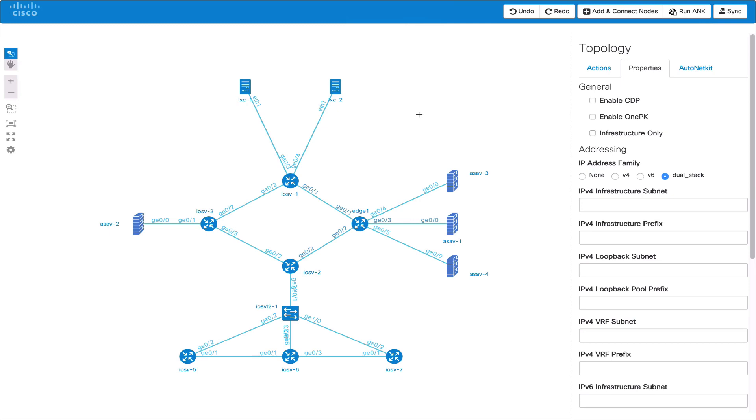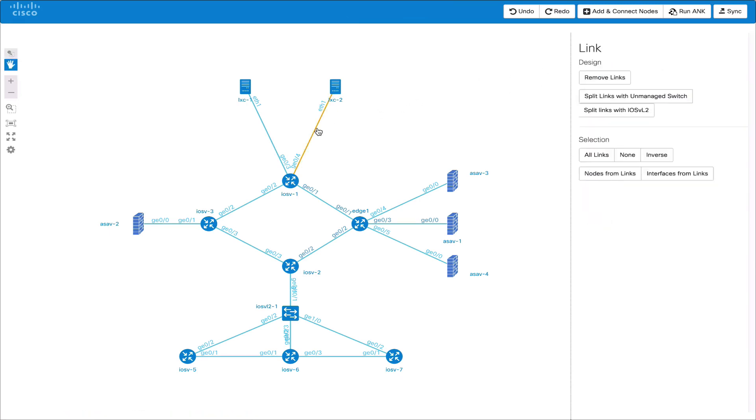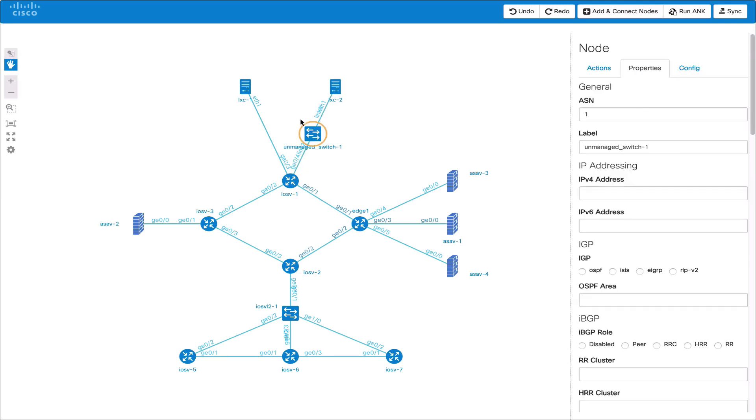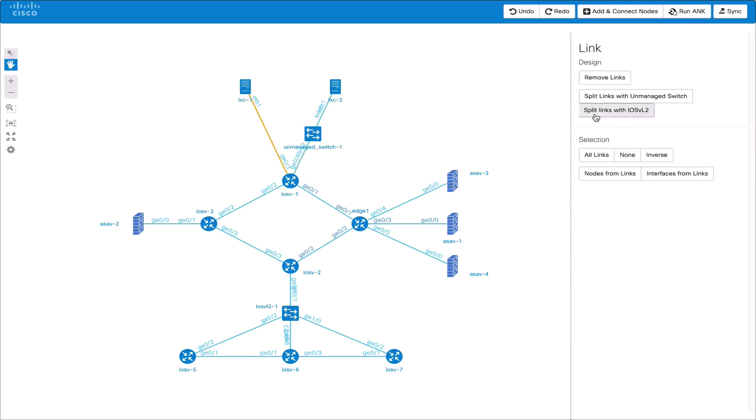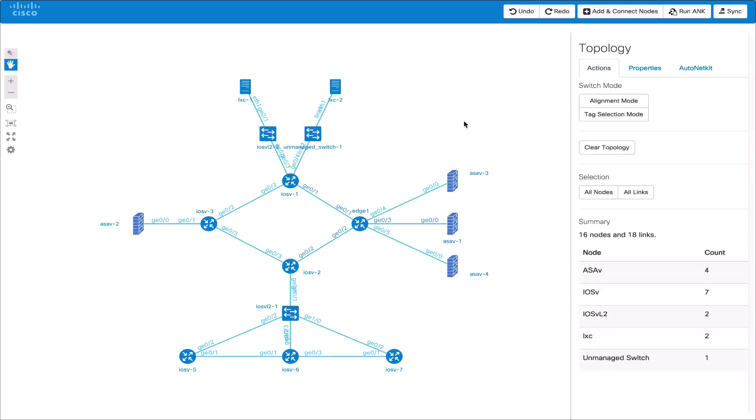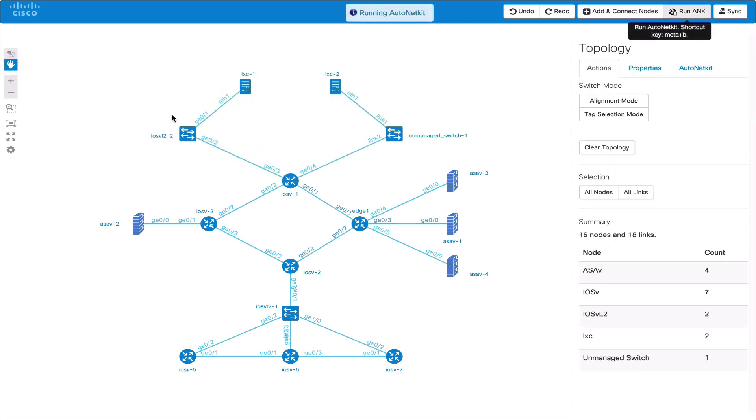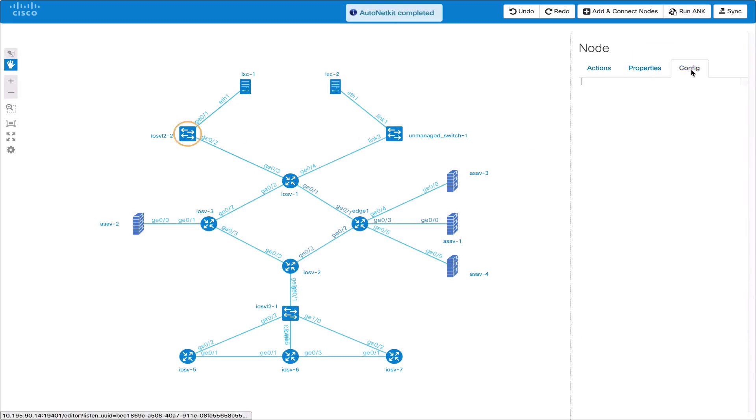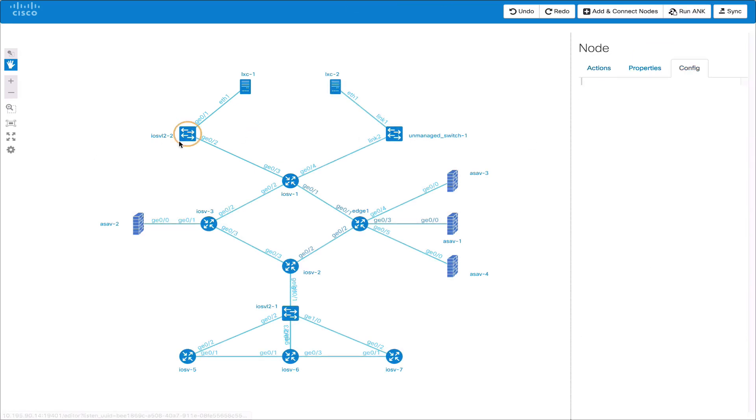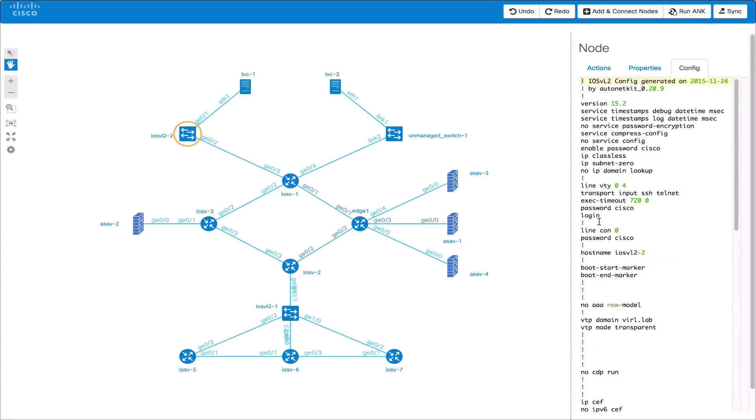We can also perform actions on the links. We can select a link and get the link context menu. This gives us the option to split the link with an unmanaged switch or an IOS VL2 node. What this does is to place that node in between the two endpoints and connect those two endpoints with their same interfaces. If we rerun AutoNetKit now we will see the configuration generated for this node the same as if we'd wired it in manually ourselves.